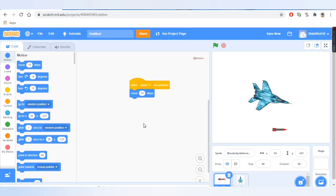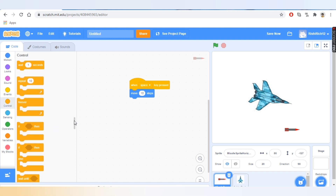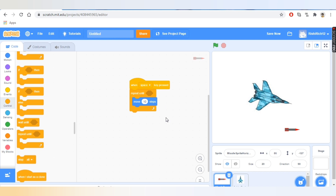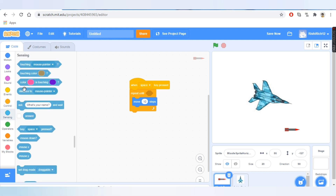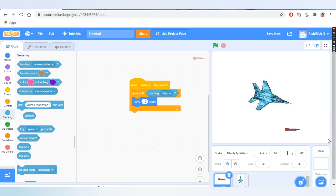I'll press the space key — yes, it moves. Now what we want is to repeat this until the missile goes to the edge. Let's go to Control — there are loops in Control. To repeat a block or command we use loops, and we can add a condition. We'll take the 'repeat until' block, go to Sensing, take 'touching mouse pointer', add it as the condition, and change it to 'touching edge'. So it repeats 'move 10 steps' until it's touching the edge — let's test it. Yes, it moves until it reaches the edge.